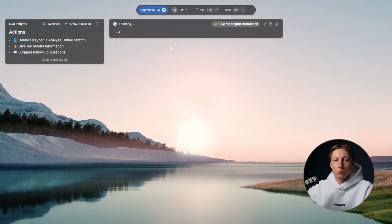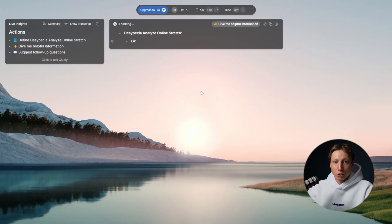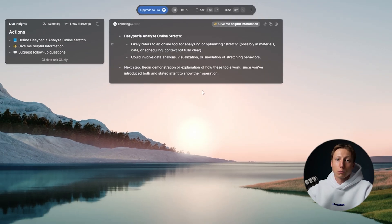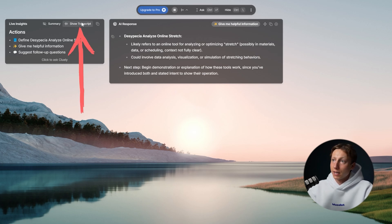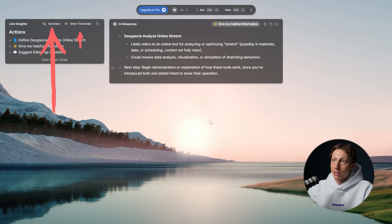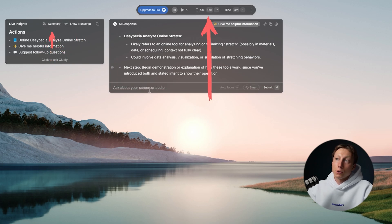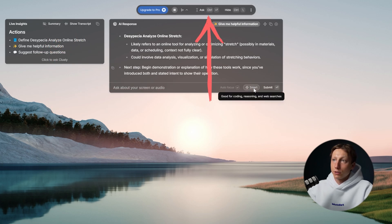Since Cluly is a standalone desktop application you can use it with absolutely any service. You can record a Zoom meeting, Google Meet, Microsoft Teams, or even record one of your own phone calls this way. But what can it actually do during the meeting? You can ask it to show the transcript, generate a summary, or ask your own specific questions.